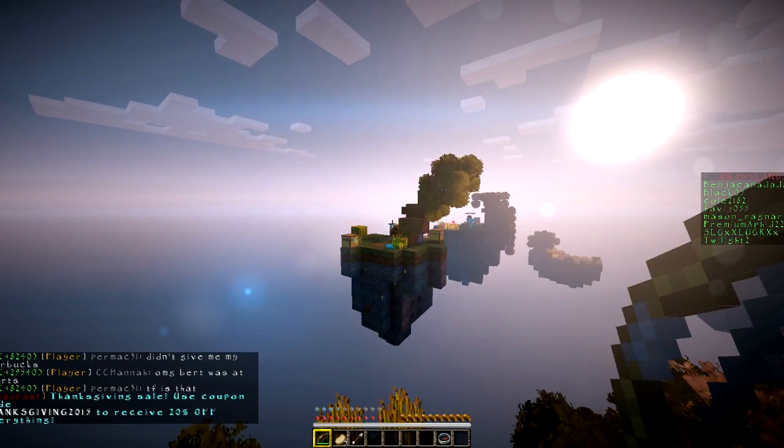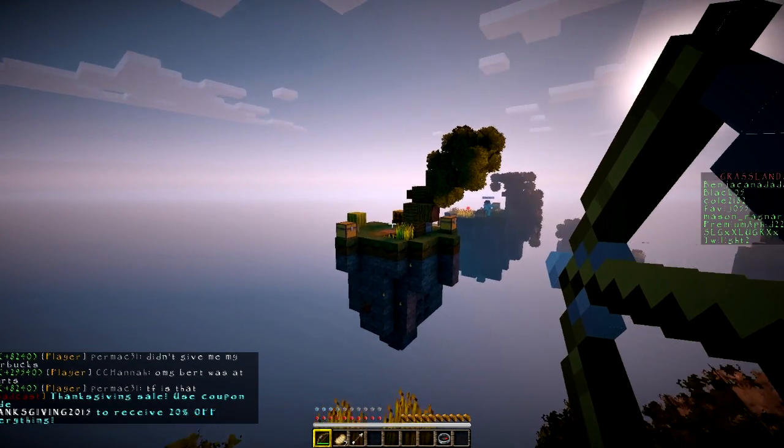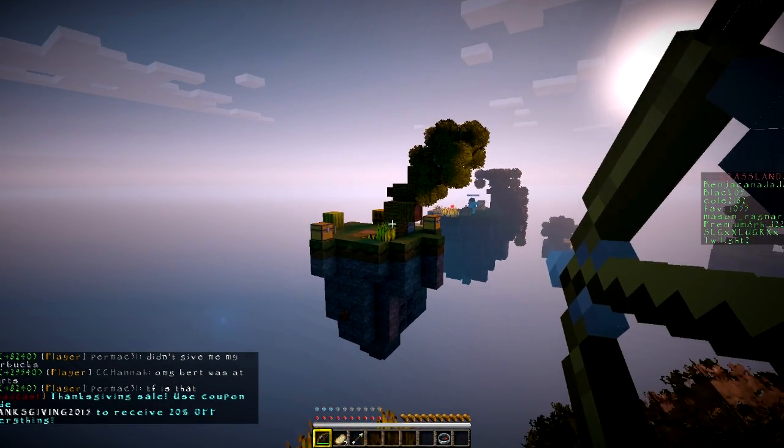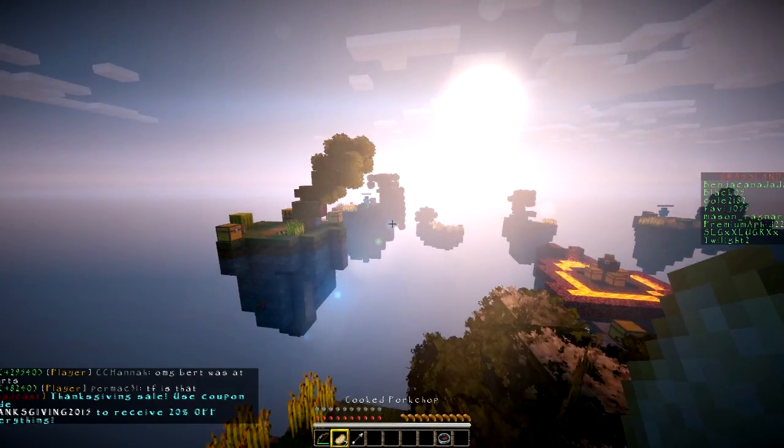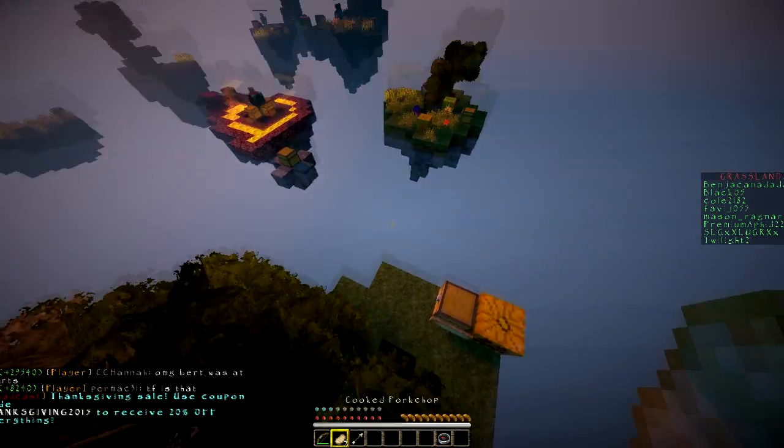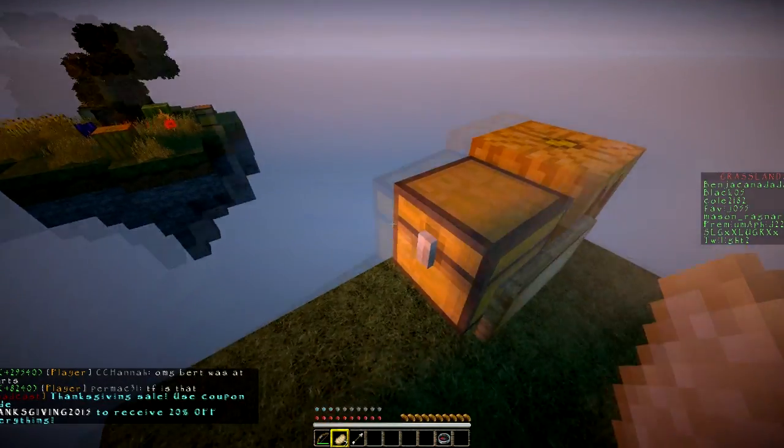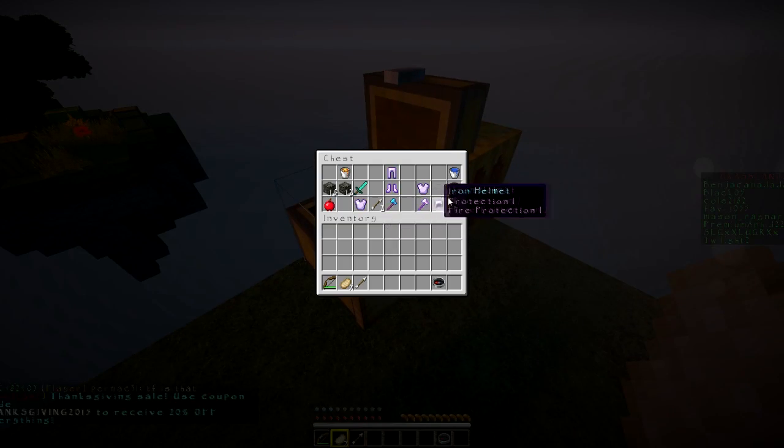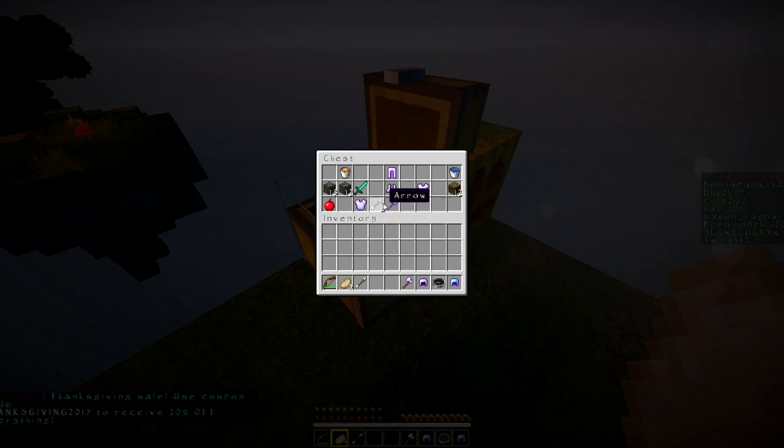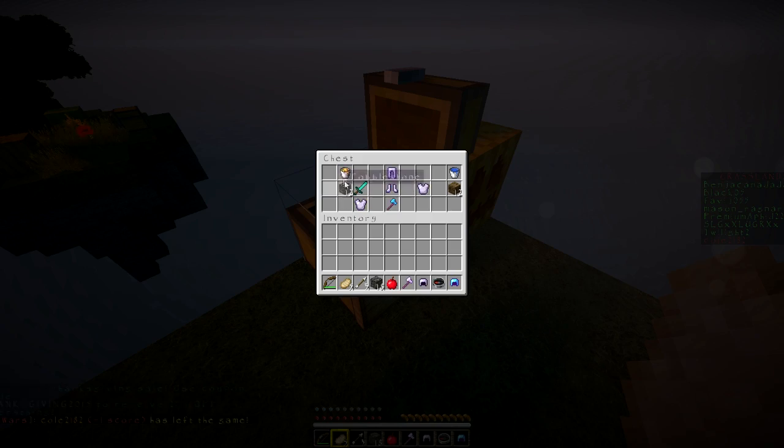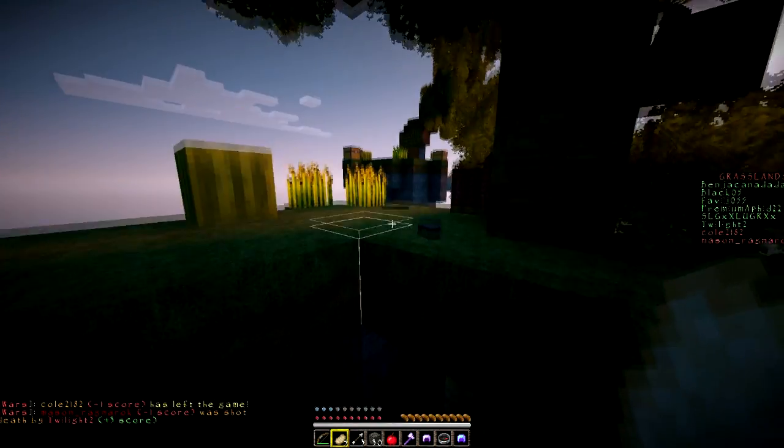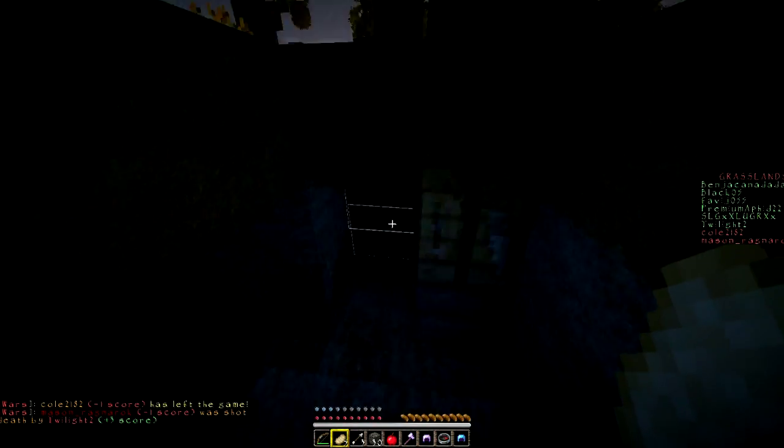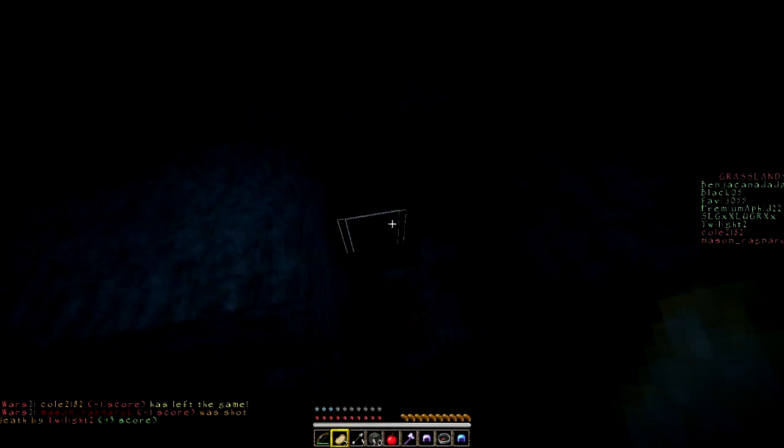Is that dude just immune or am I just really bad at this? I think I'm just really bad at this. Oh, OP chest again, great. So I have a feeling I'm about to die like usual.